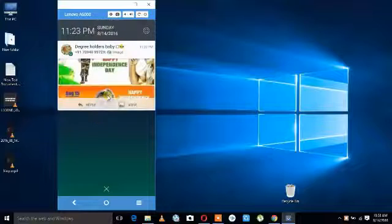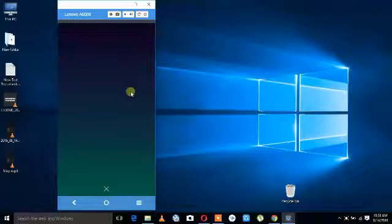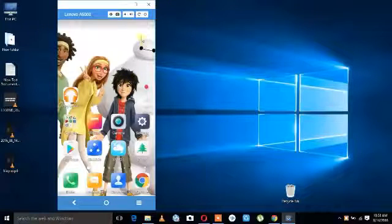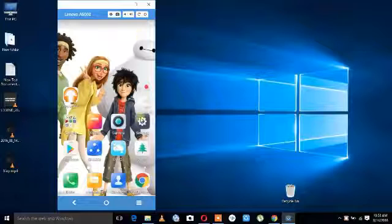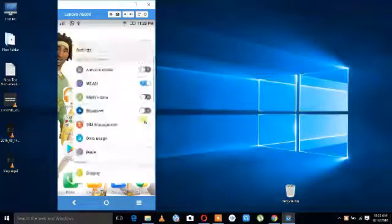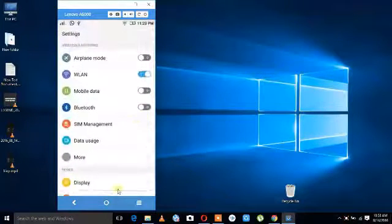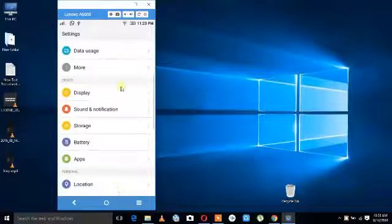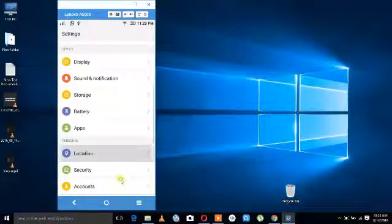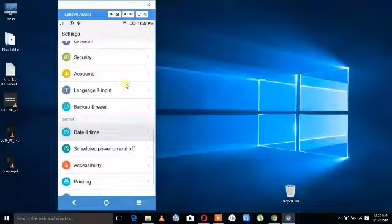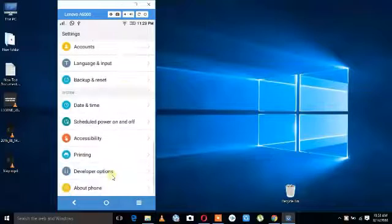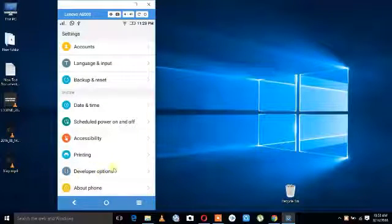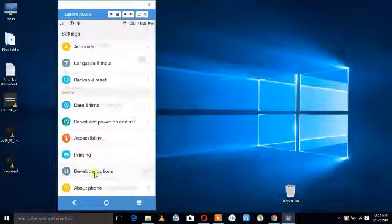Go to Settings, click on Developer Options, and enable it.